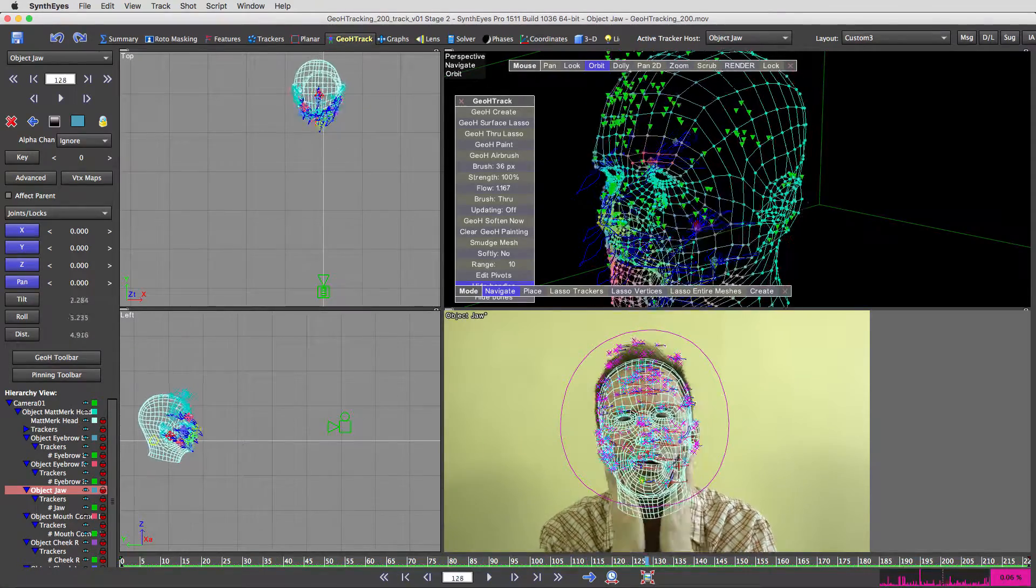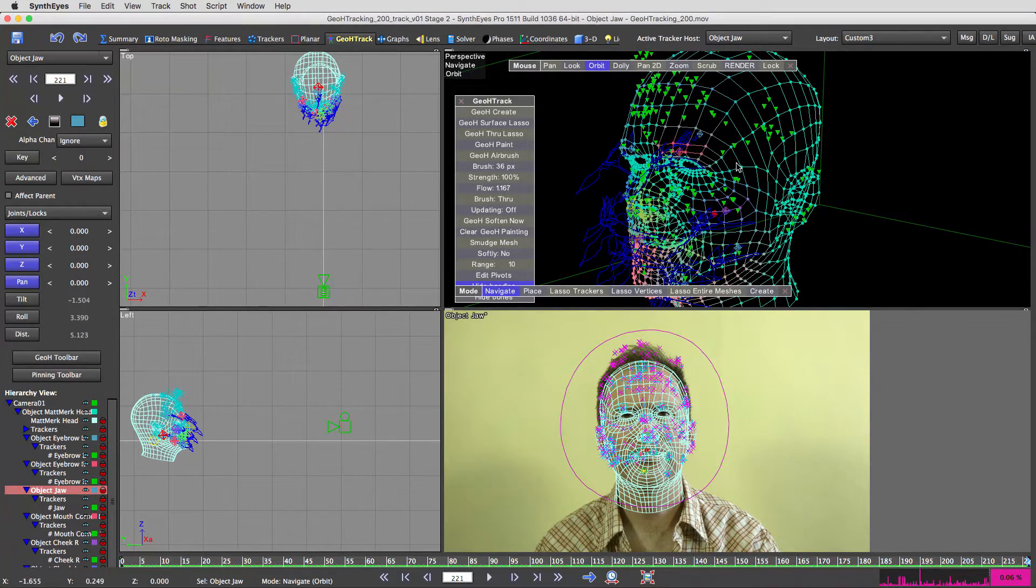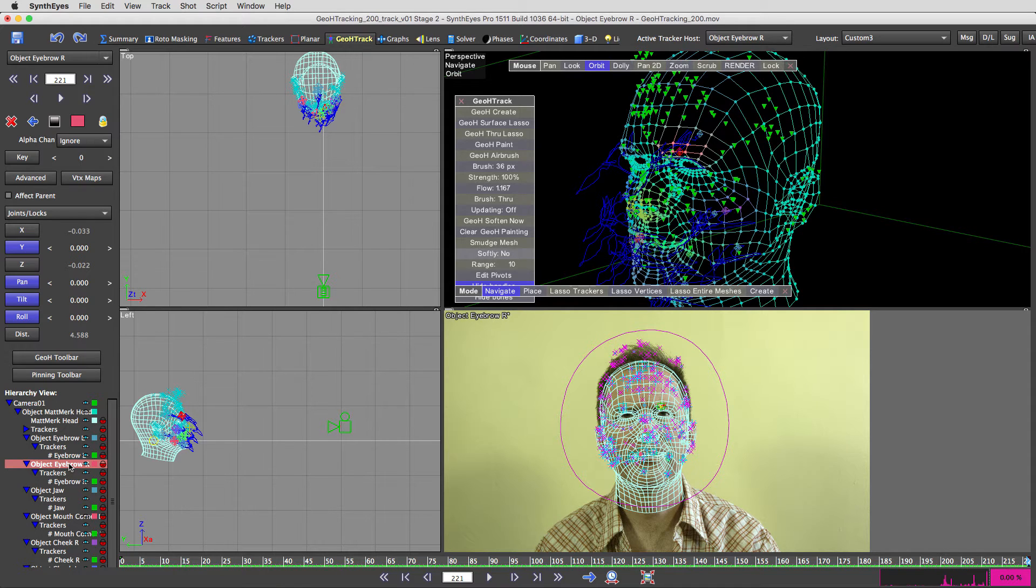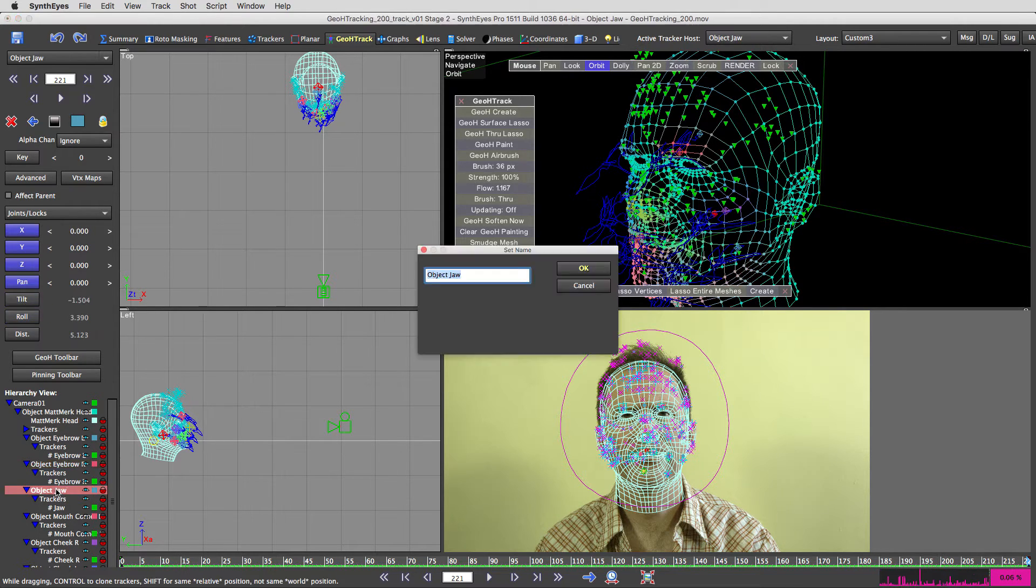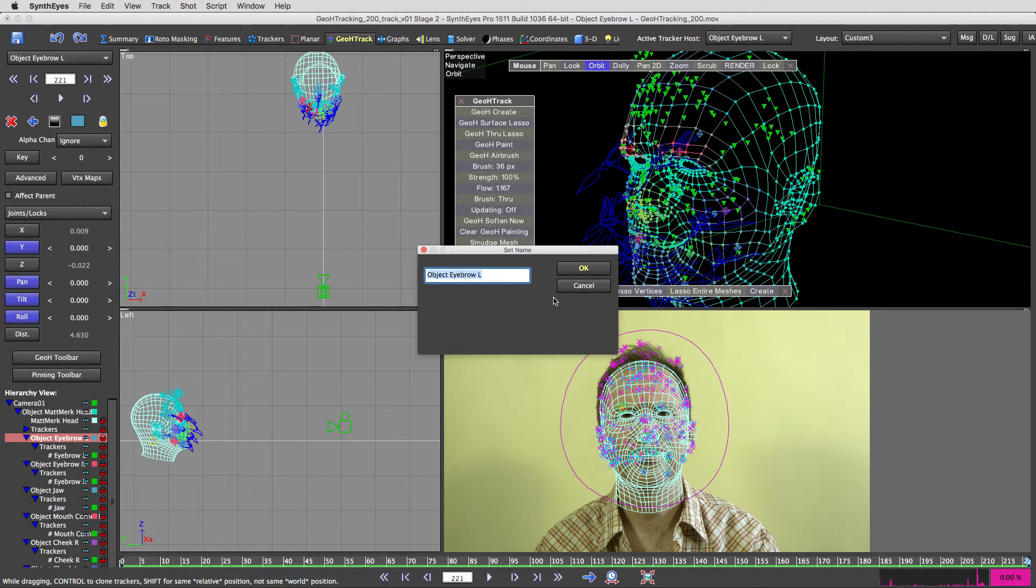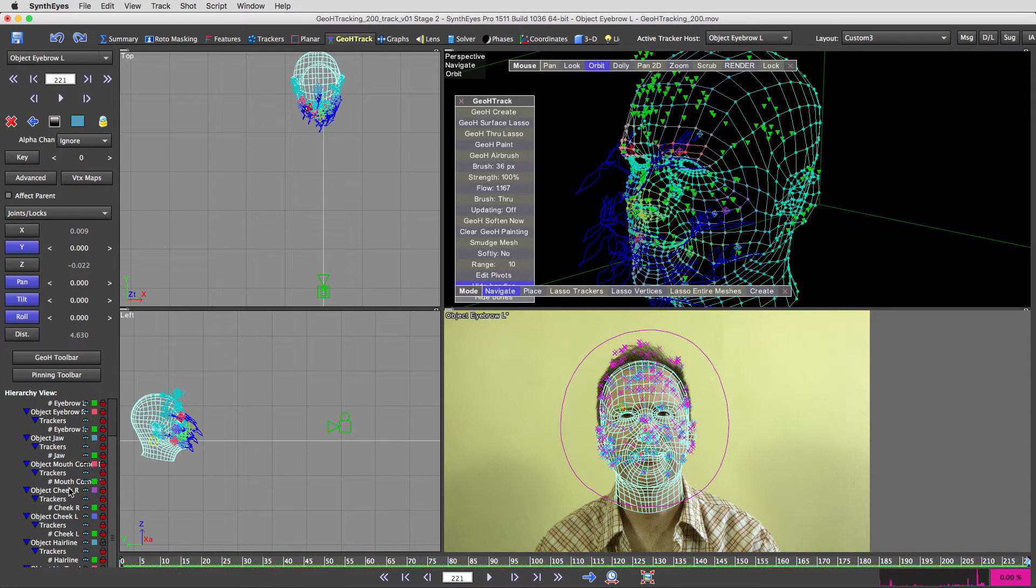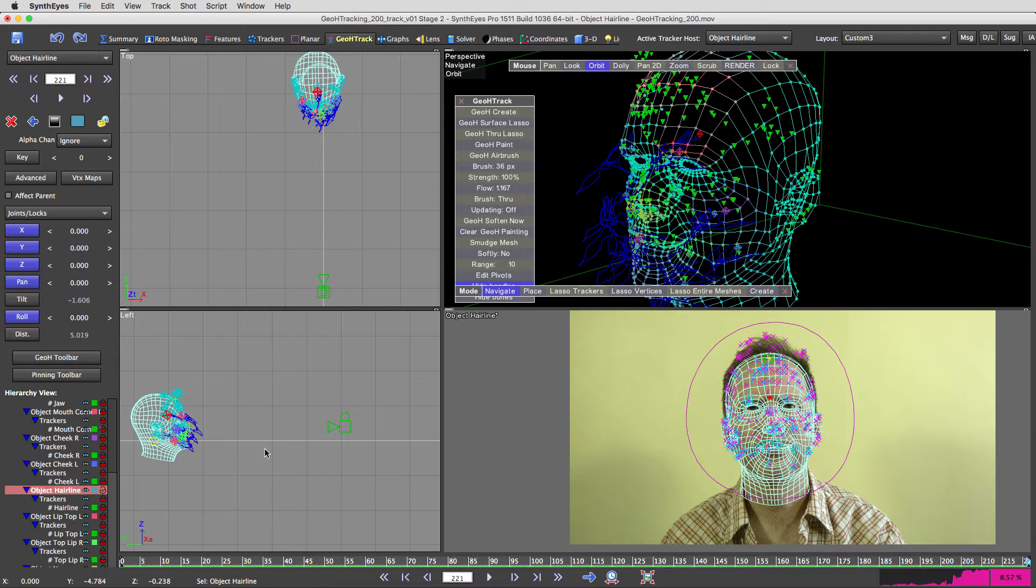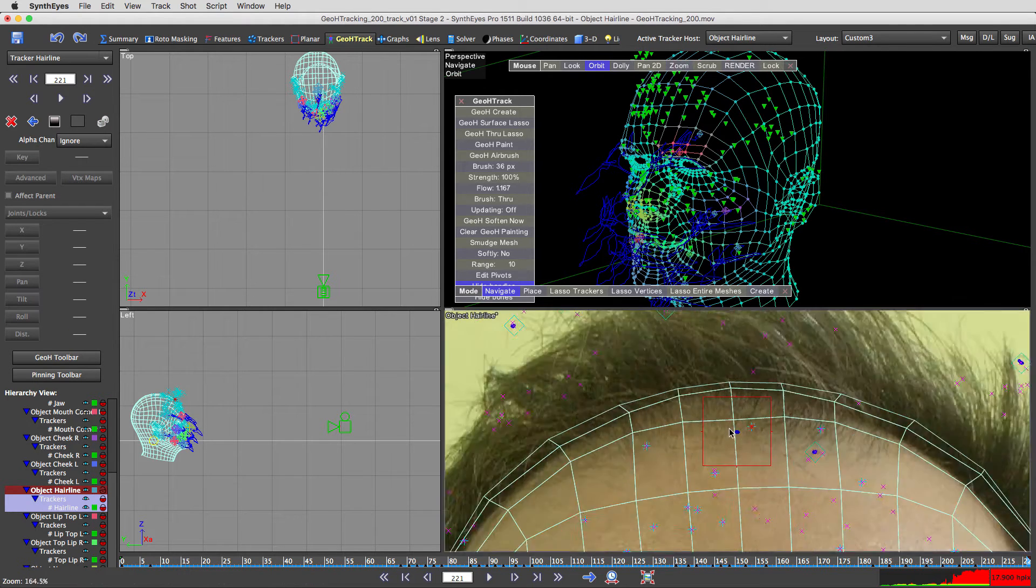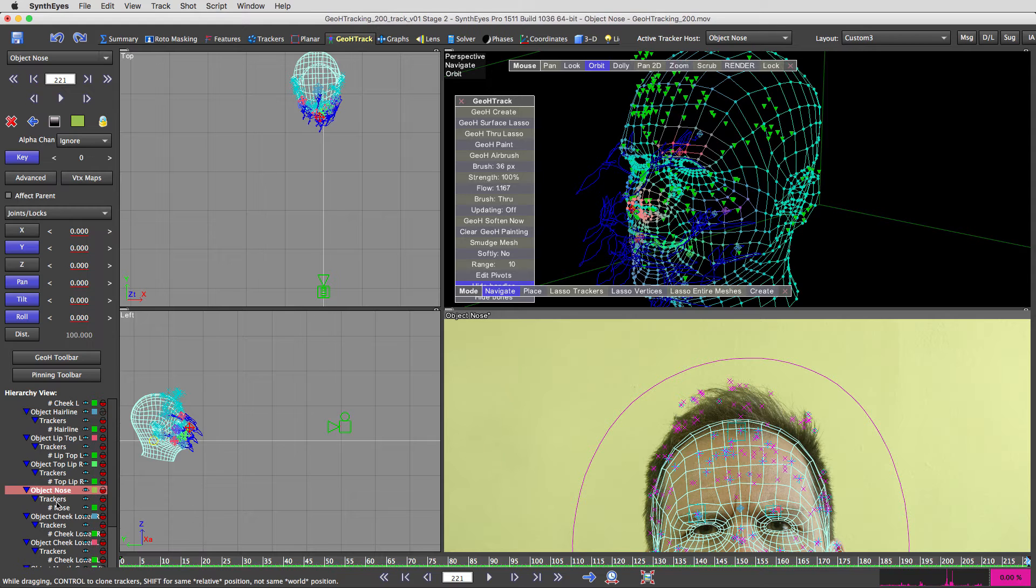So you've got all kinds of objects. You've got eyebrow, this eyebrow object, eyebrow right. And you've got the jaw object, object jaw, eyebrow left, cheek right, cheek left, object hairline. So what is the tracker for that? That's up here? My hairline. Object nose.